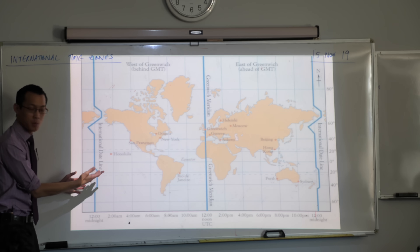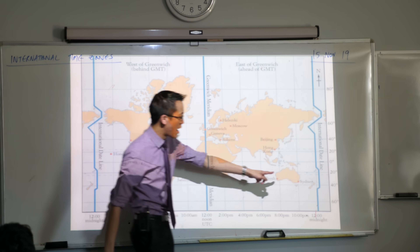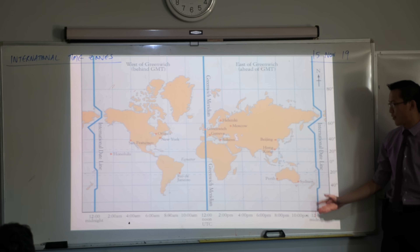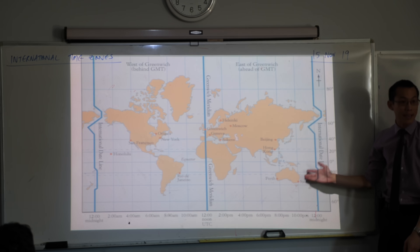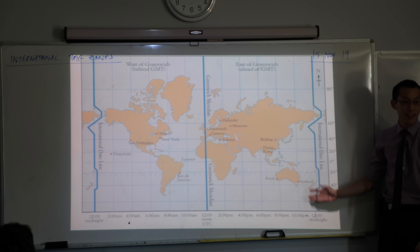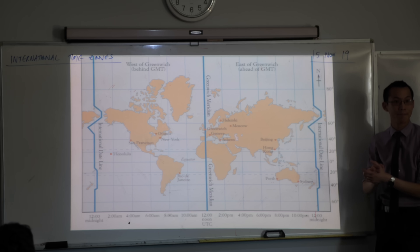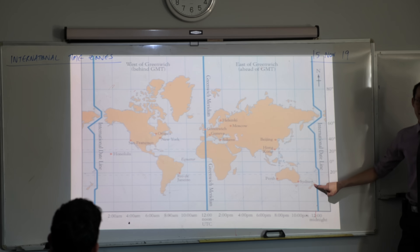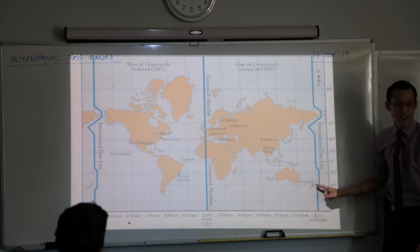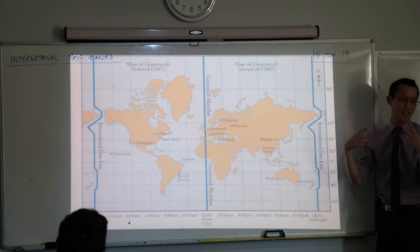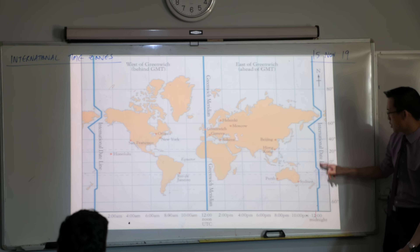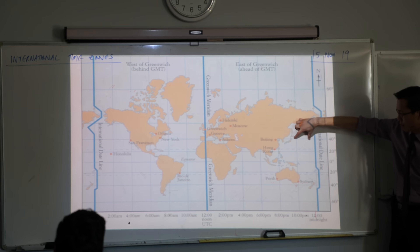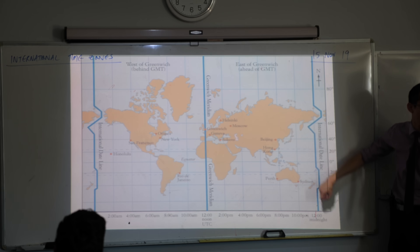Because of where we are relative to the dateline, we are one of the very first — in fact probably the biggest major city to celebrate New Year's every single year. Is it like New Zealand, the first country to see sunrise? Yeah, they're the first major country. Japan is here, so New Zealand is a good hour before then.